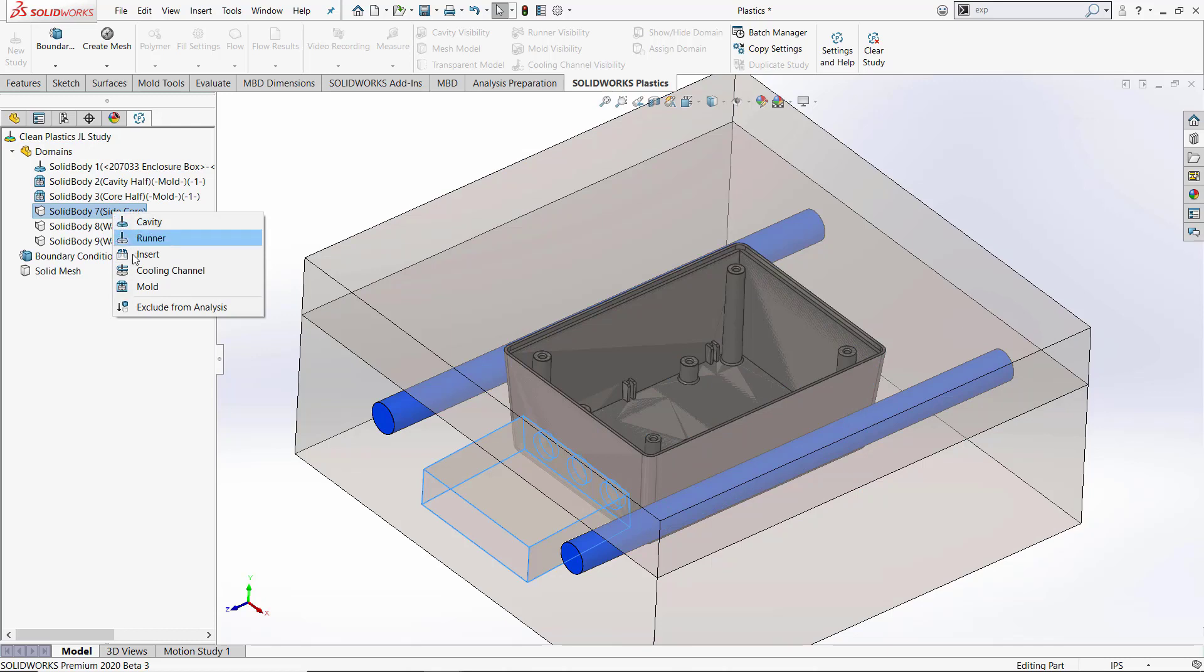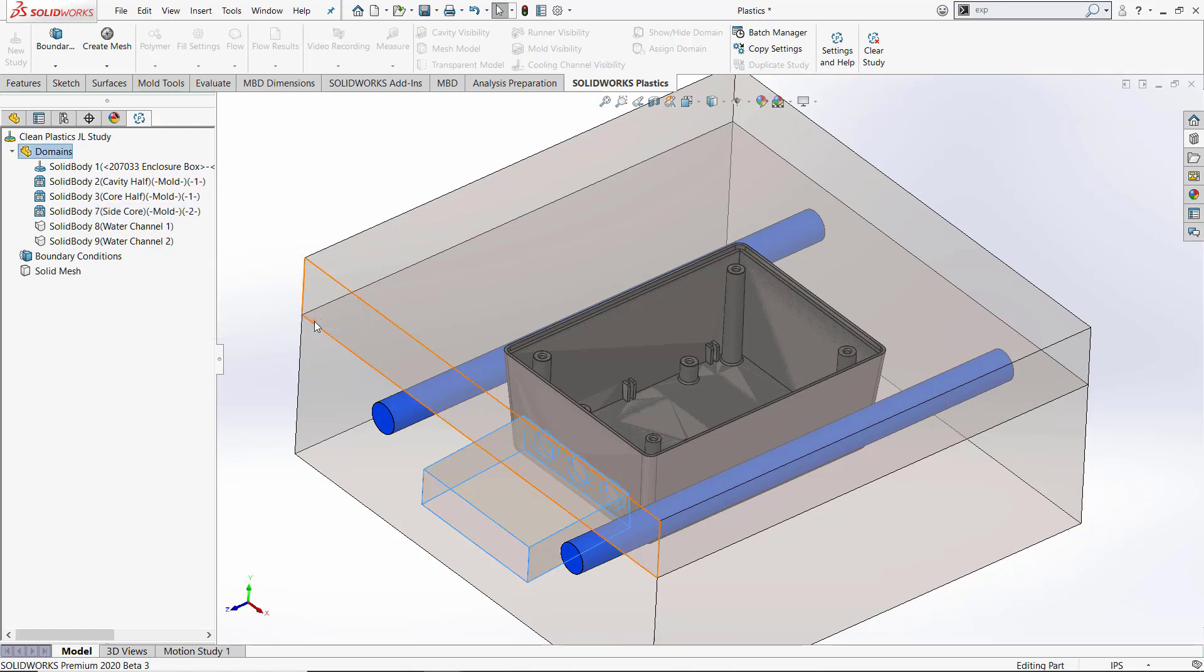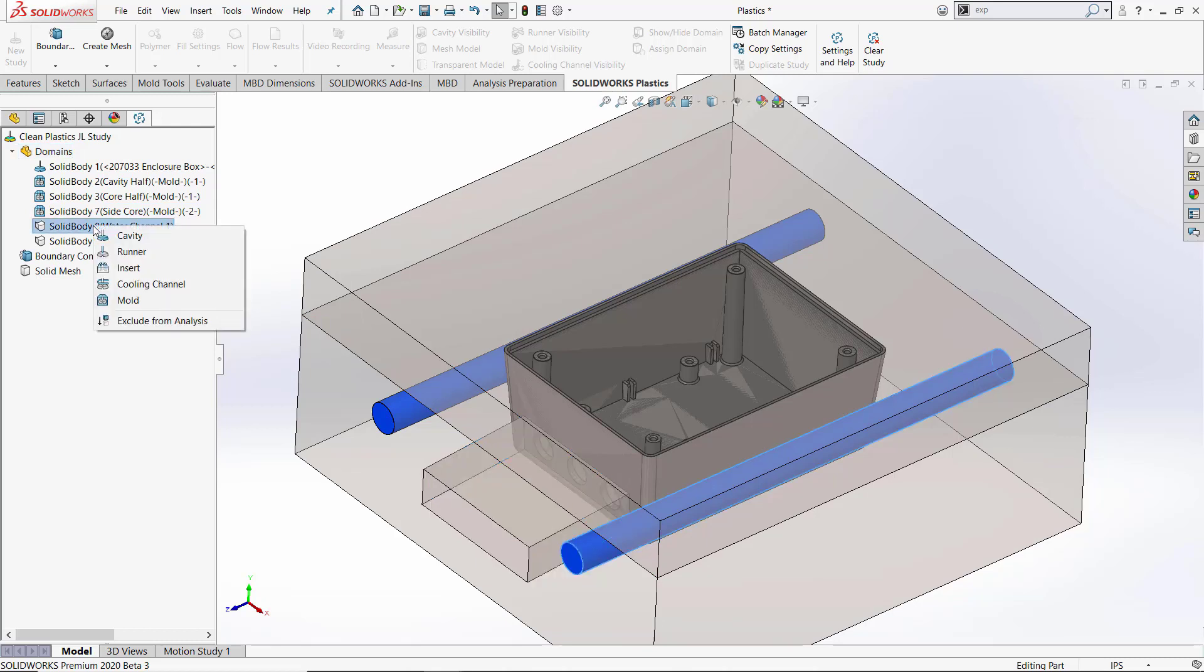This allows for easier changes without having to reassign items every time the model is meshed. We can see as we assign our mold domains, we can actually assign a second material domain for the mold insert. And we'll also assign our water channels as cooling channels in the analysis.